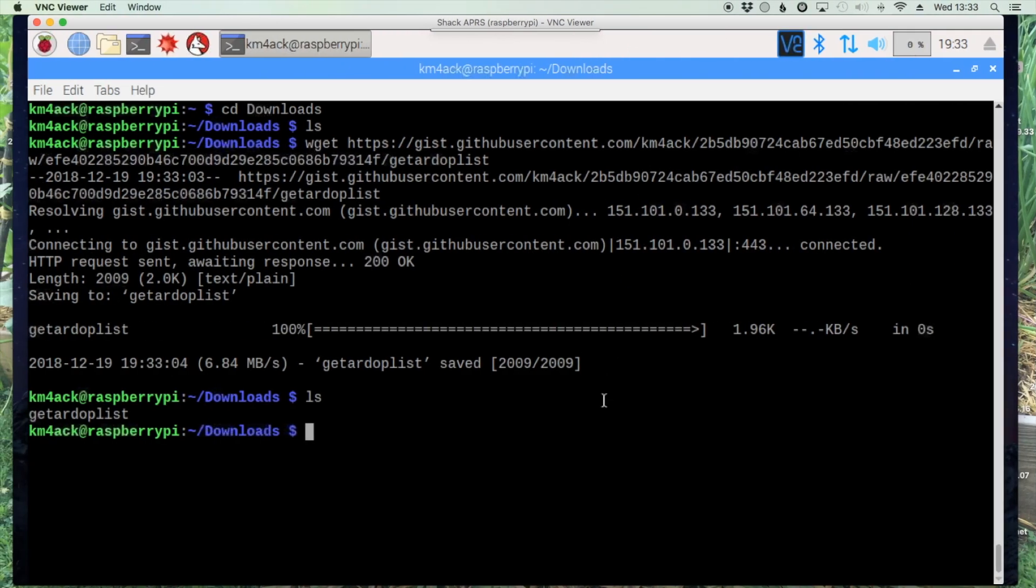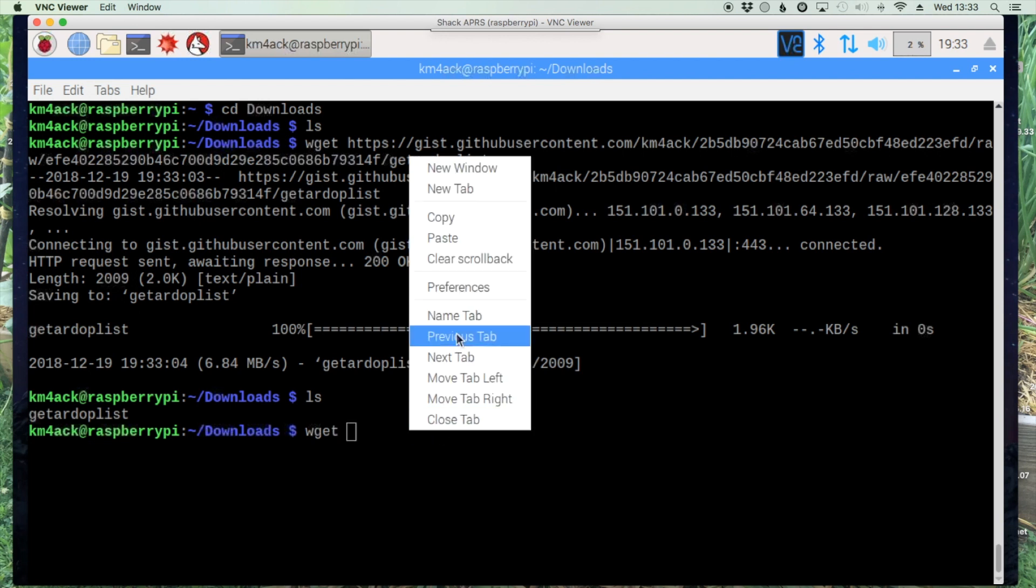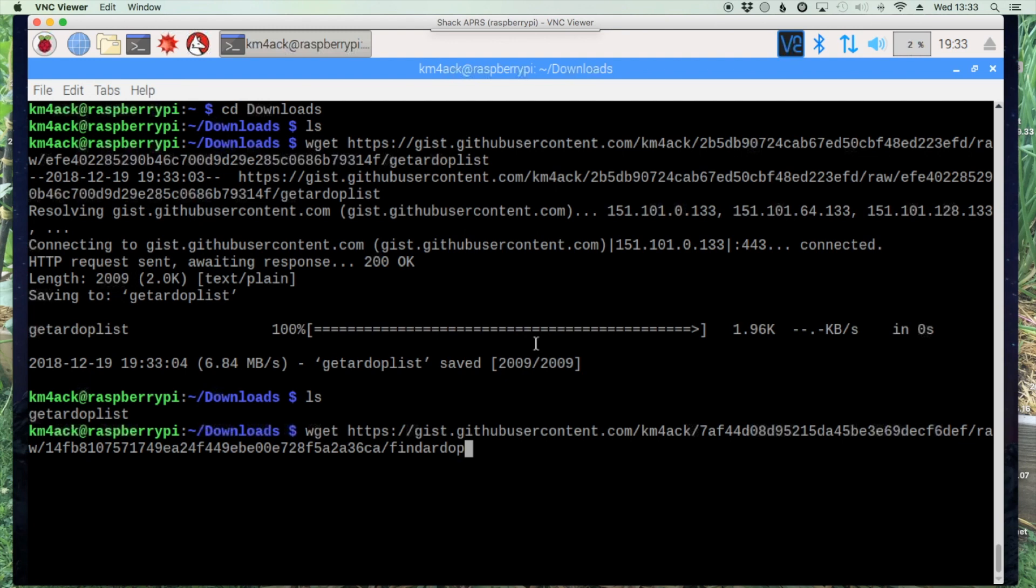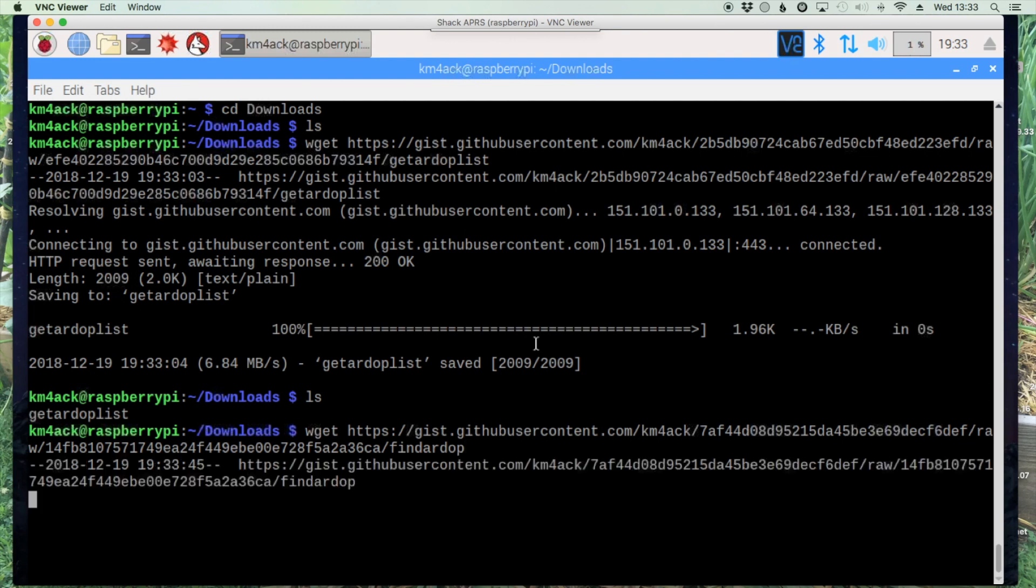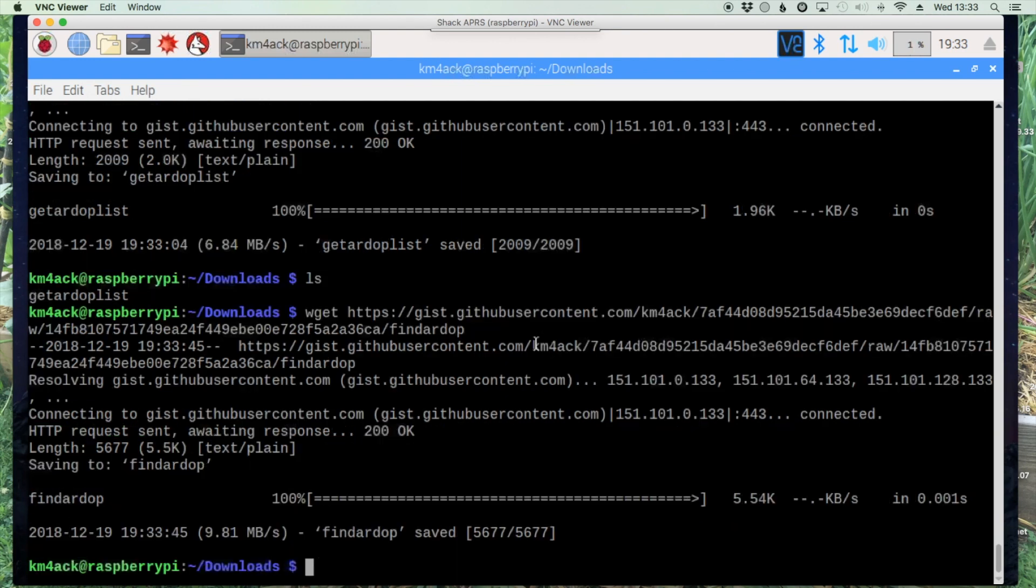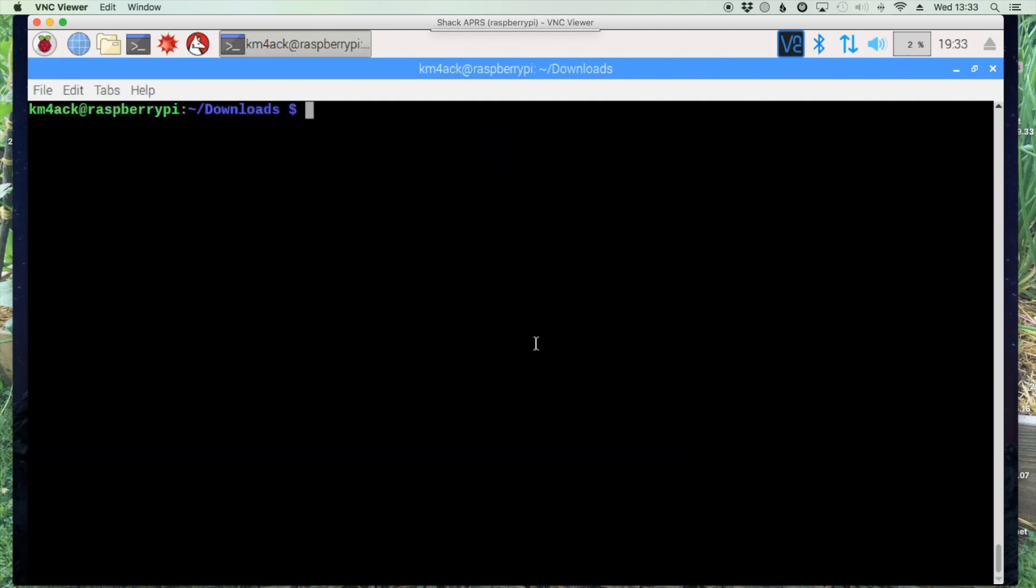Once again on the Pi let's run wget and paste in the new link. Let's go ahead and clear the screen and let's run the list command again. You'll see that we've got both of those files downloaded.